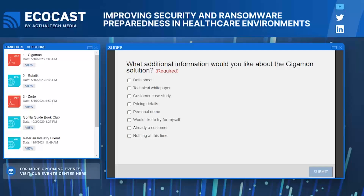Now we have a question for all of you: what additional information would you like to get about the Gigamon solution? The information we just got is just the tip of the iceberg, and there's so much more to learn, especially when looking specifically at an industry like healthcare with so many niche questions, needs, and compliance issues. Click on that poll right now to let Gigamon know how they can get you started — whether you want to jump right into a conversation, read some data sheets, or get into a demo — click on the poll and they will follow up with you.